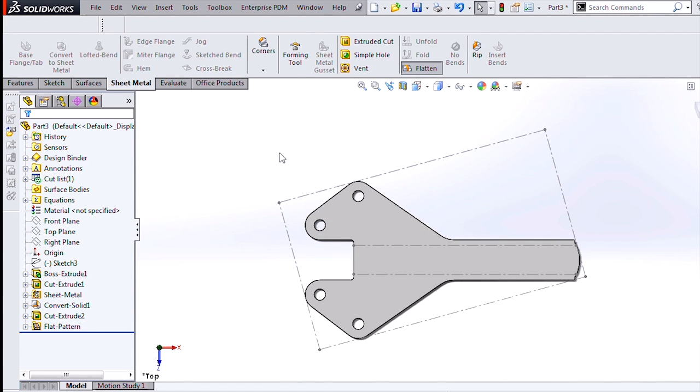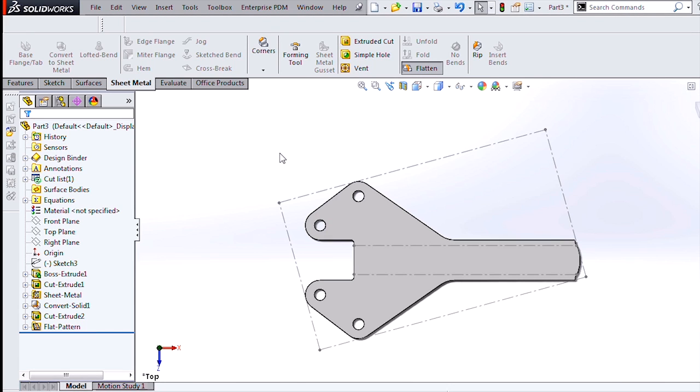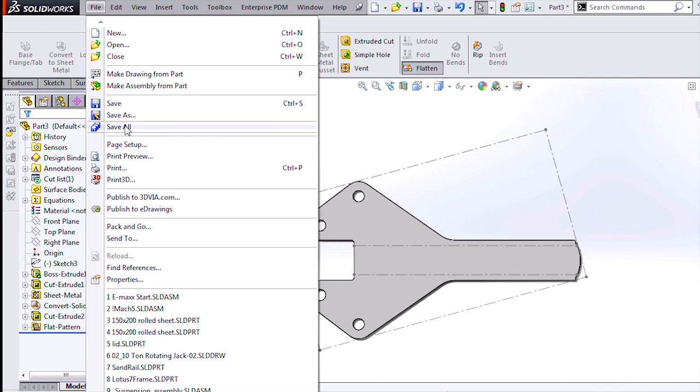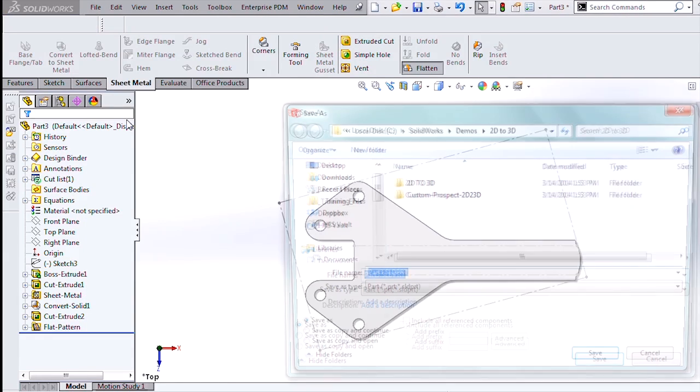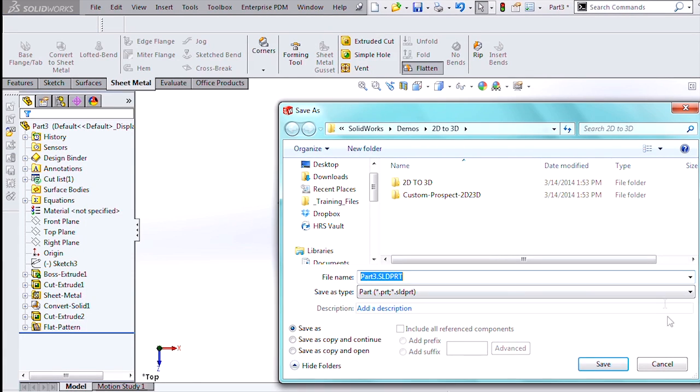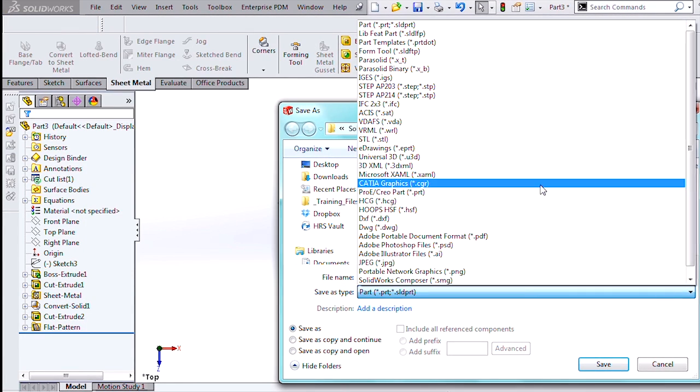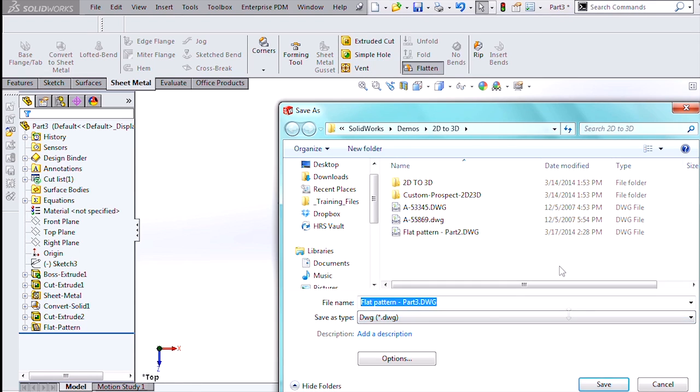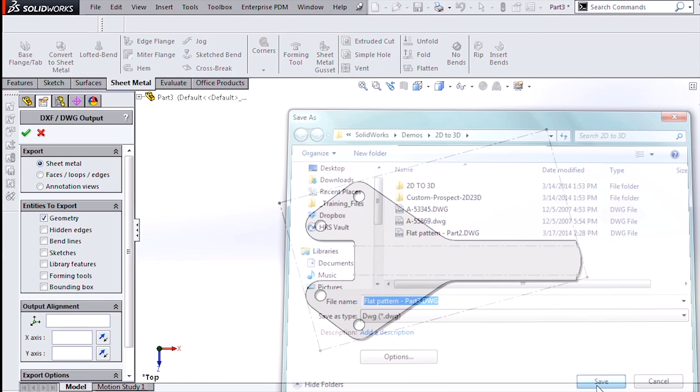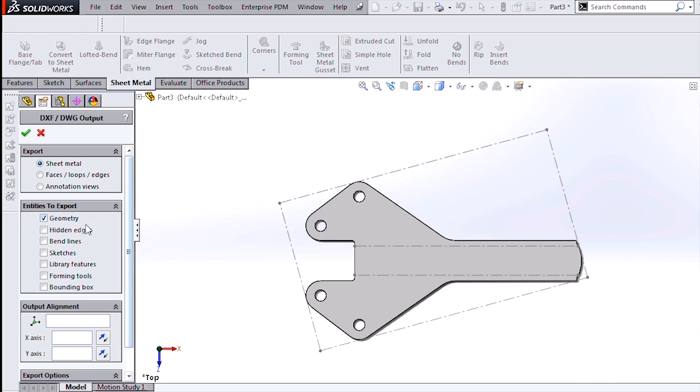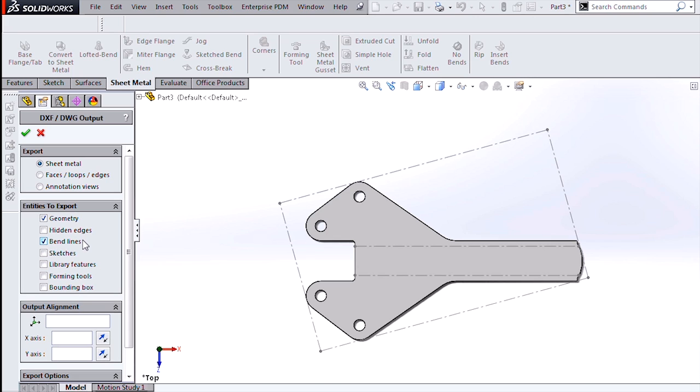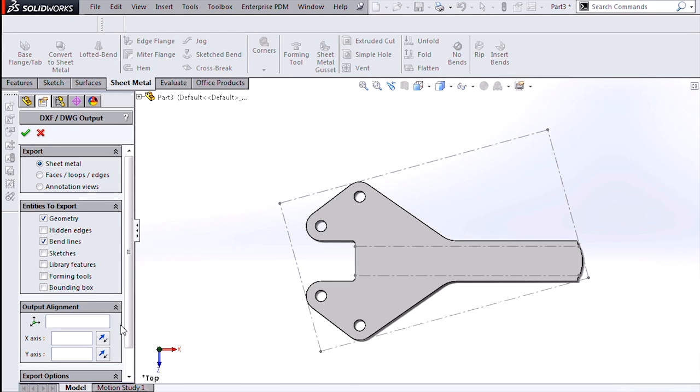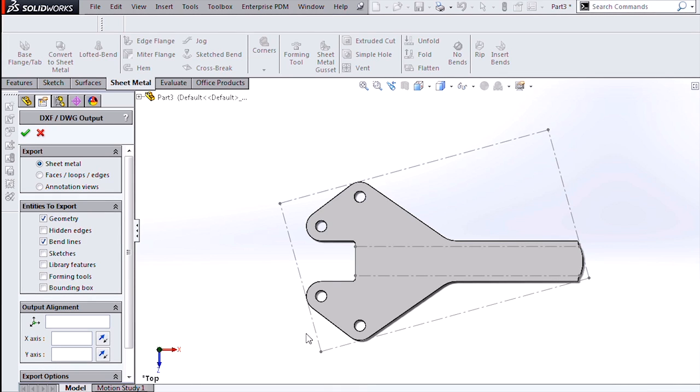Now I can export my flat pattern back into 2D as either a DXF or a DWG file, simply by doing a File, Save As, DWG, and saving that out. I get a nice wizard that asks me how I want to save this and what geometry I want to export. I can add a new coordinate axis if I have a origin that's specific to the machine that I'm going to be using to cut this.